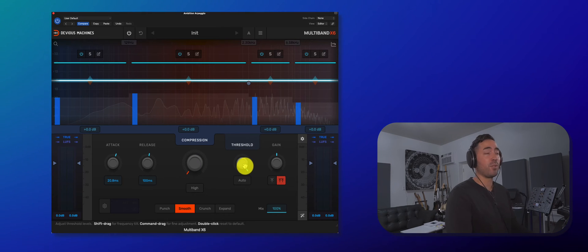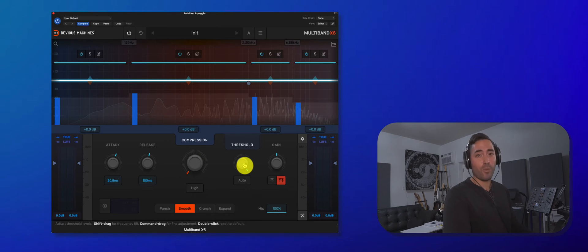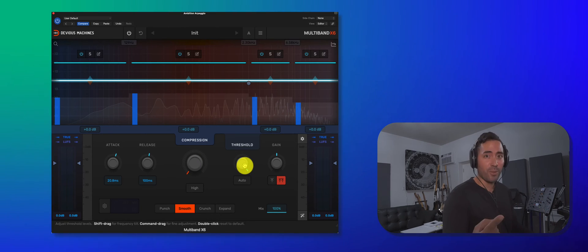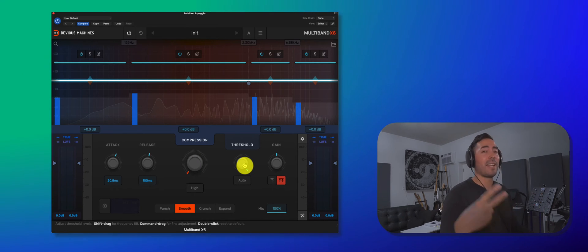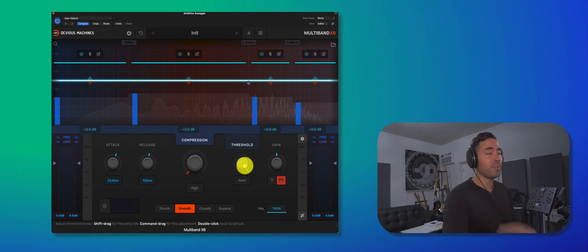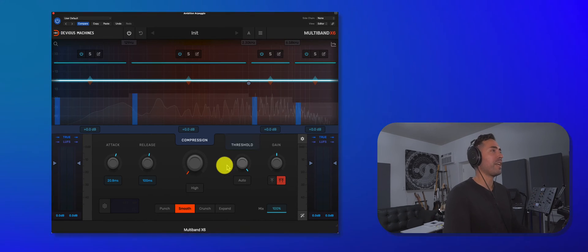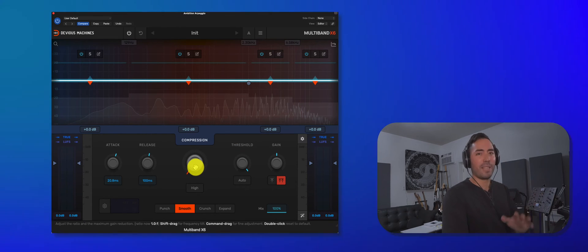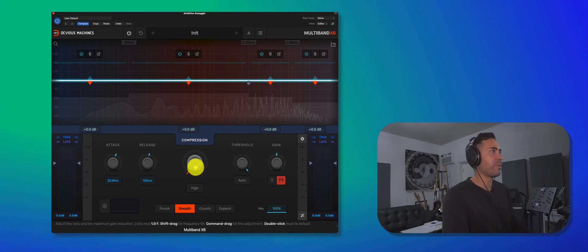Now, of course, we have to adjust the threshold. This thing has an auto threshold and an auto leveler. So stay tuned until the end for that. But let's go ahead and compress and adjust the threshold. Here we go.